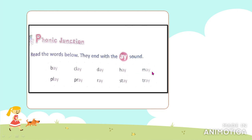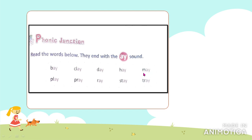Next word is 'may' — may. May is a month: I was born in the month of May. You also use 'may' to ask permission — do you remember? 'May I come in?' — we did that in conversation. When you want to take permission you say 'may I come in?' or 'I may do this.'